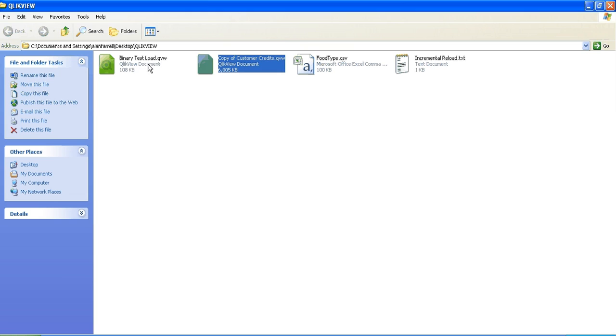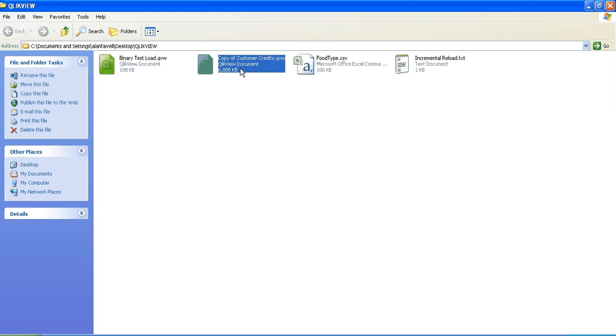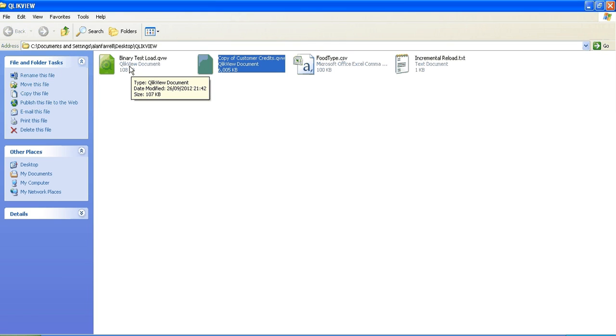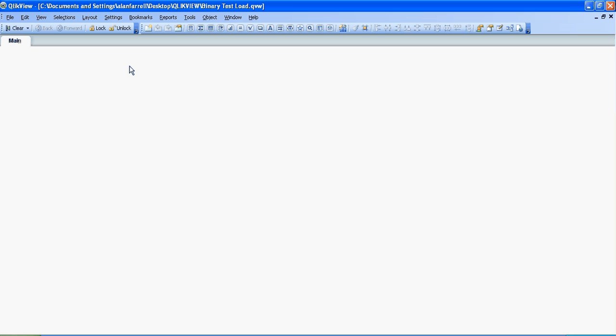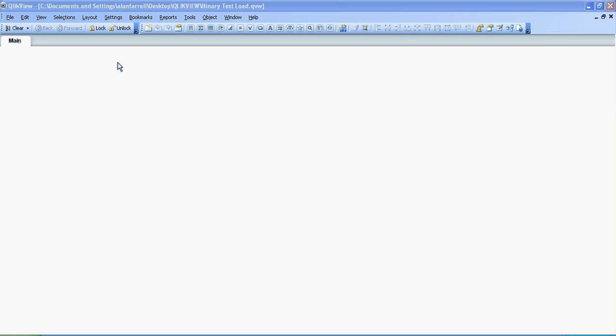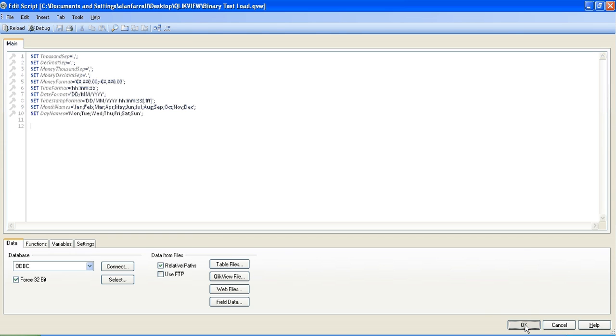So this is the main one, this is going to be the new one. You can see this is almost 6 meg and this has nothing in it. So we open the test binary load and press Ctrl and E to go into the script. At the moment there's no script here so I just click OK again.